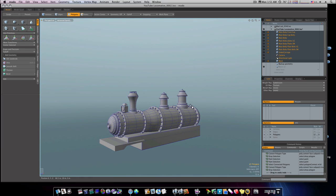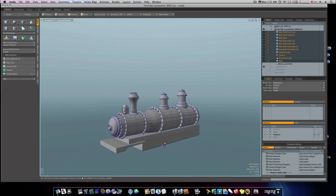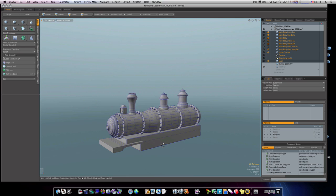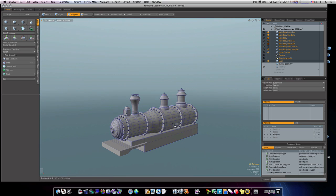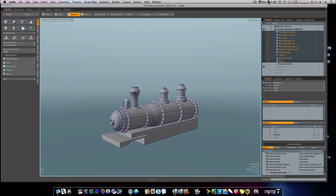So there we go — there's the beginnings of our locomotive. In our next video we'll go ahead and put some things along the side and our rails, and after that we'll work on our wheels and stuff. See you in the next video.